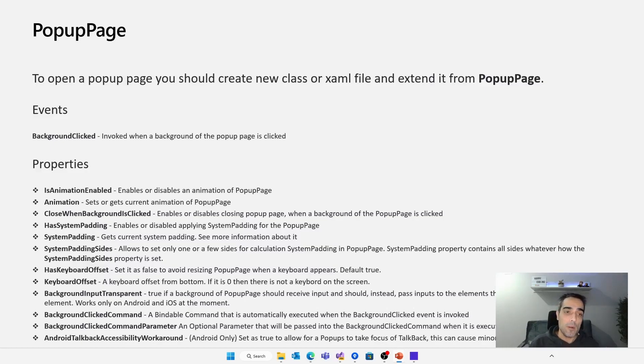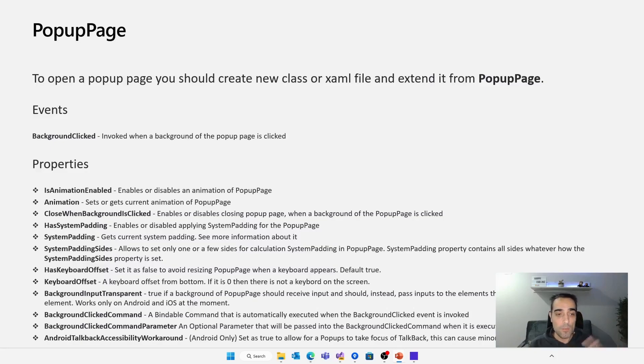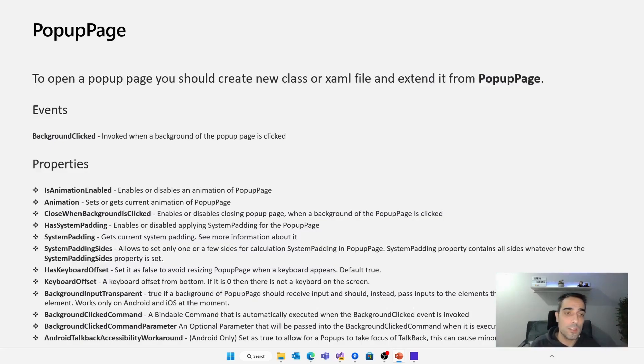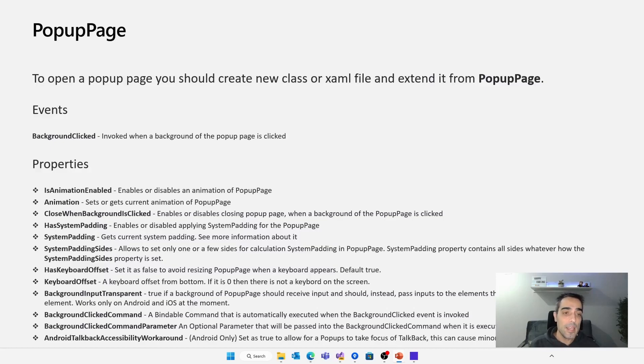There are also many events, like for example, when we are clicking in the background, and many other properties related with the offset of the pop-up, to set it in the correct position that we want, if we use animations or not, if we are going to close the pop-up directly when we are clicking in the background, et cetera.